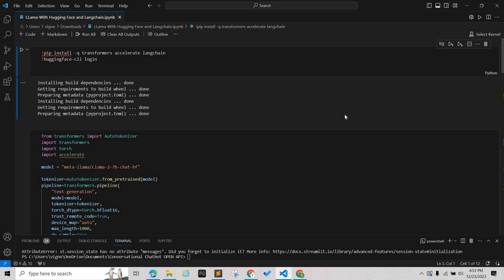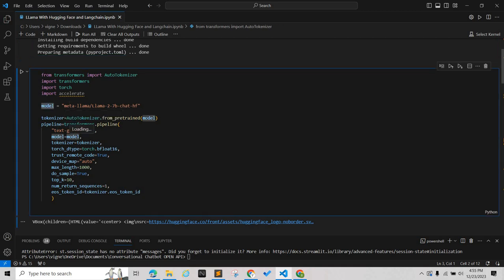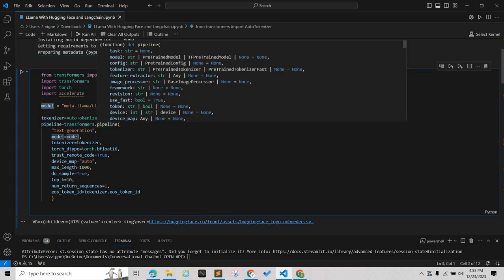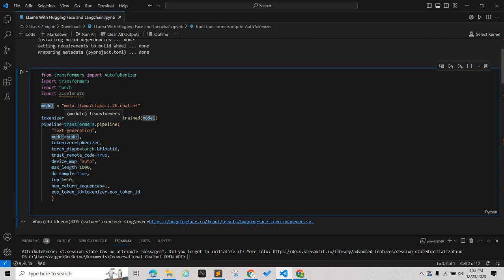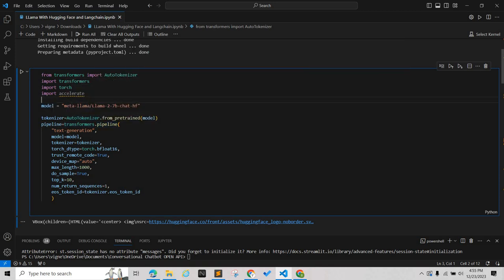We have a token from Hugging Face which we need for authentication. The model is Llama2 which we are taking from a pipeline that we're getting from the Transformers library. We're passing this model, a particular model that we want to use. We have several parameters here, we're passing the model and the tokenizer. Tokenizer is the conversion of words into numbers and we're also declaring the data type.